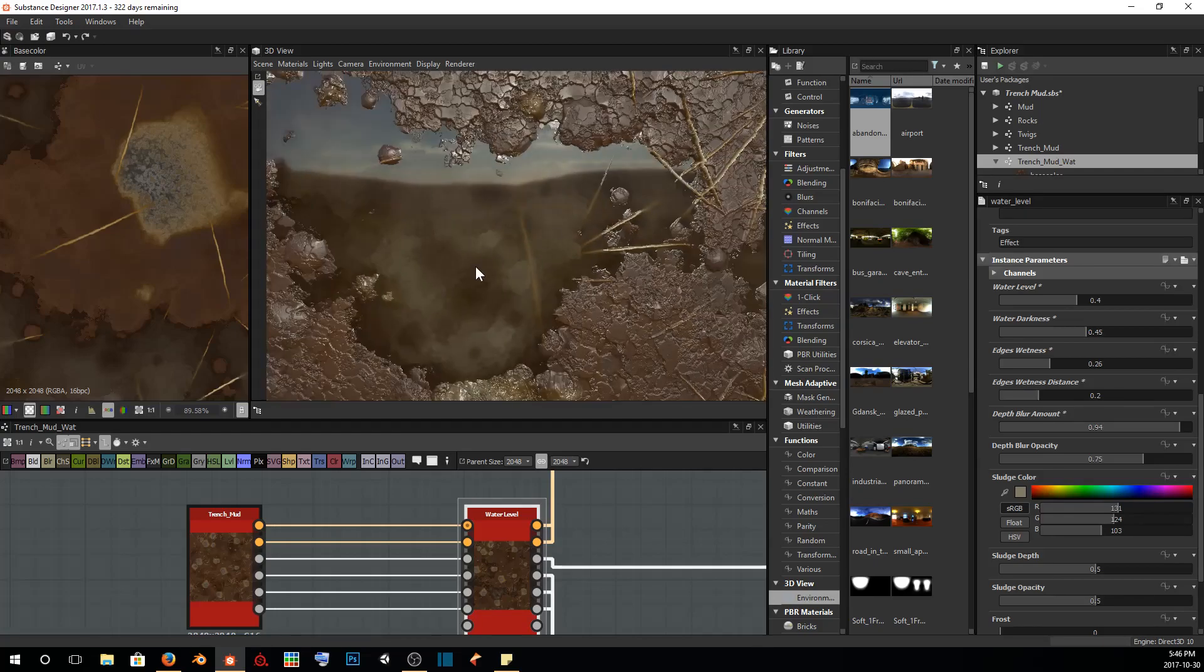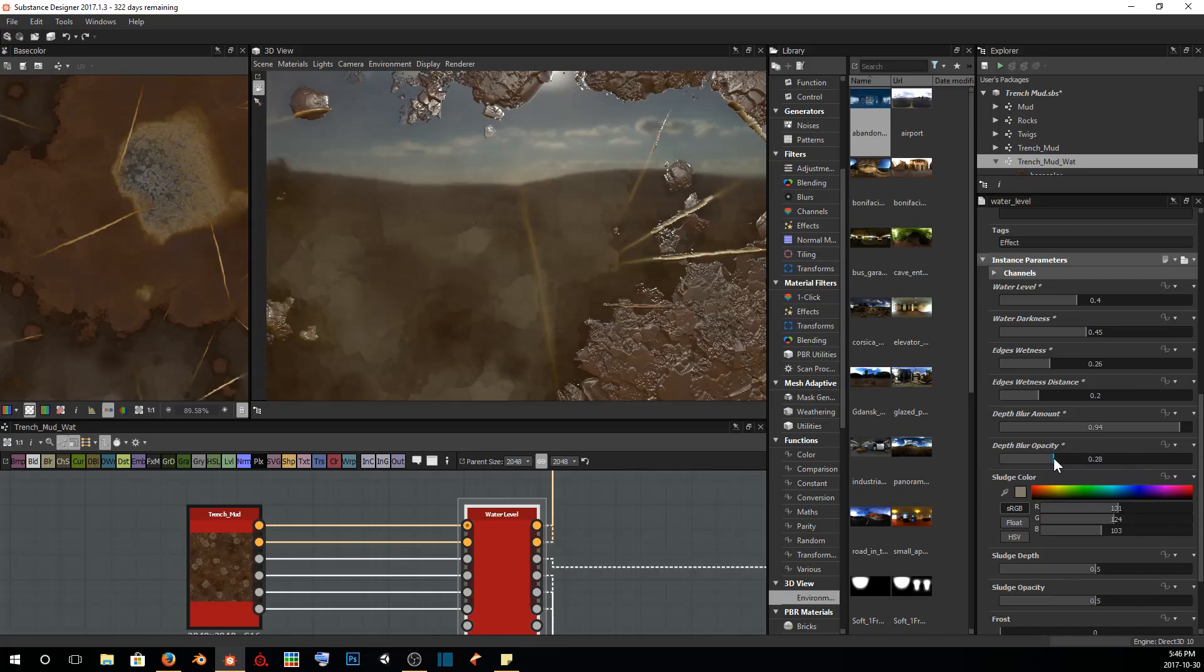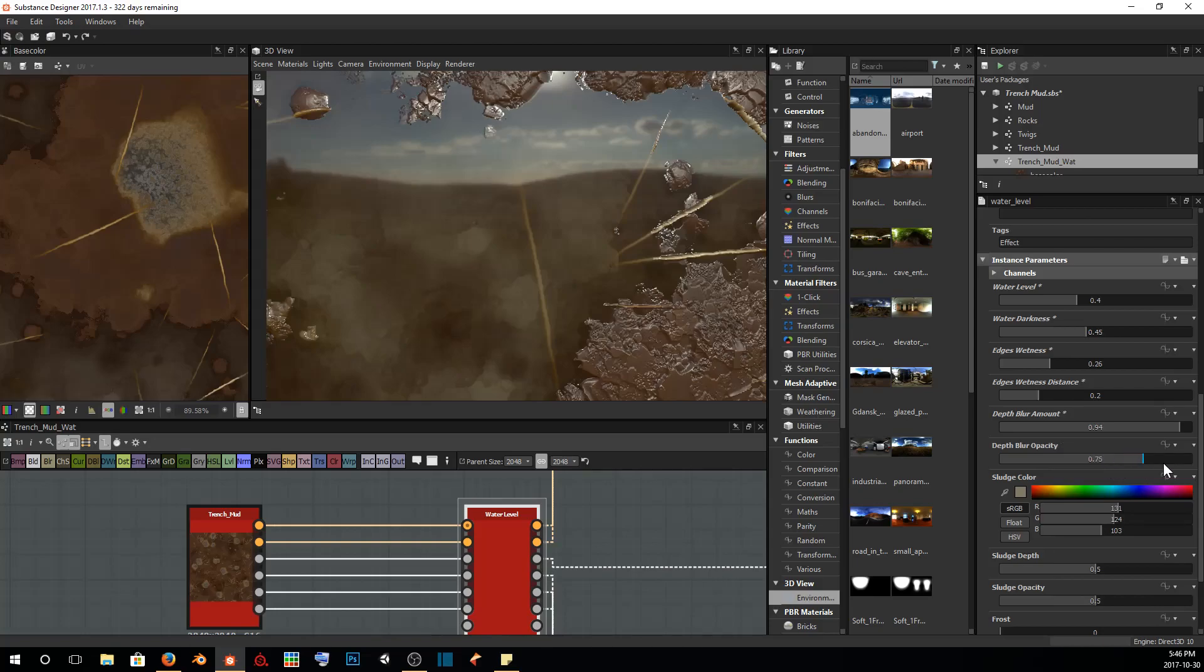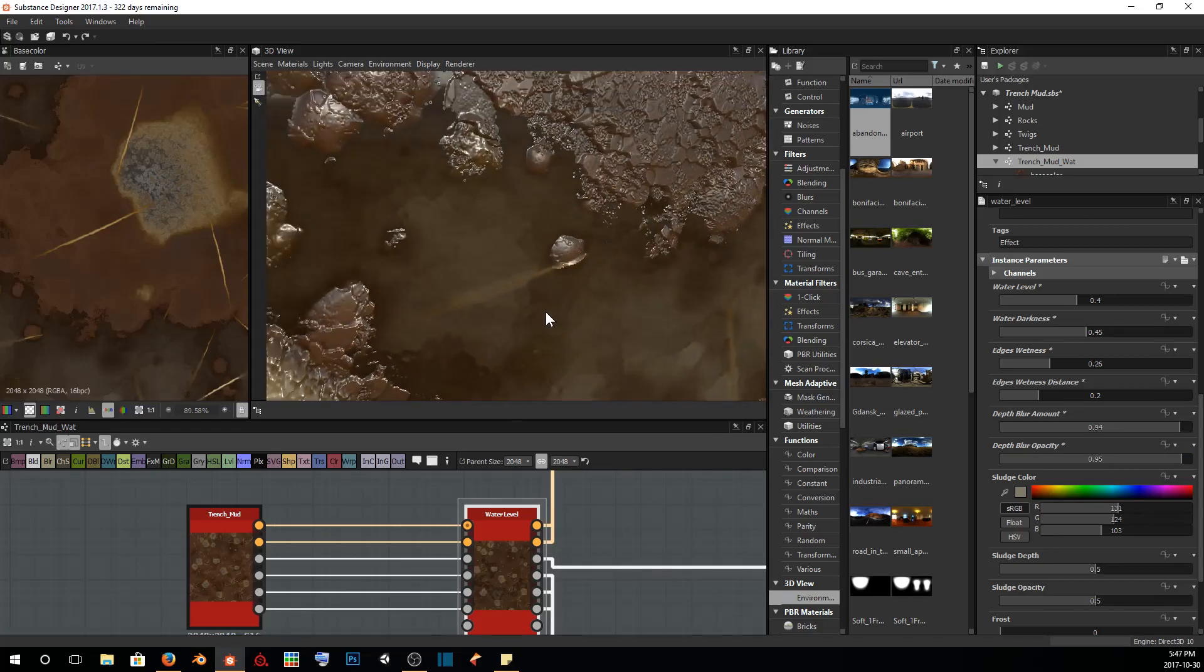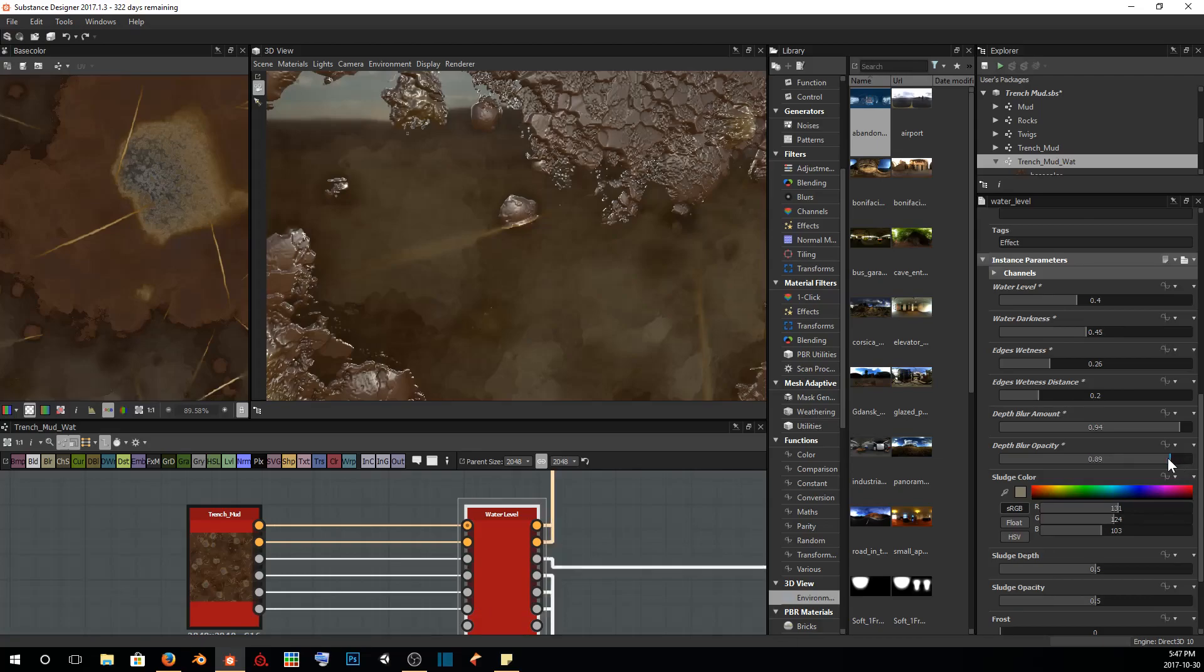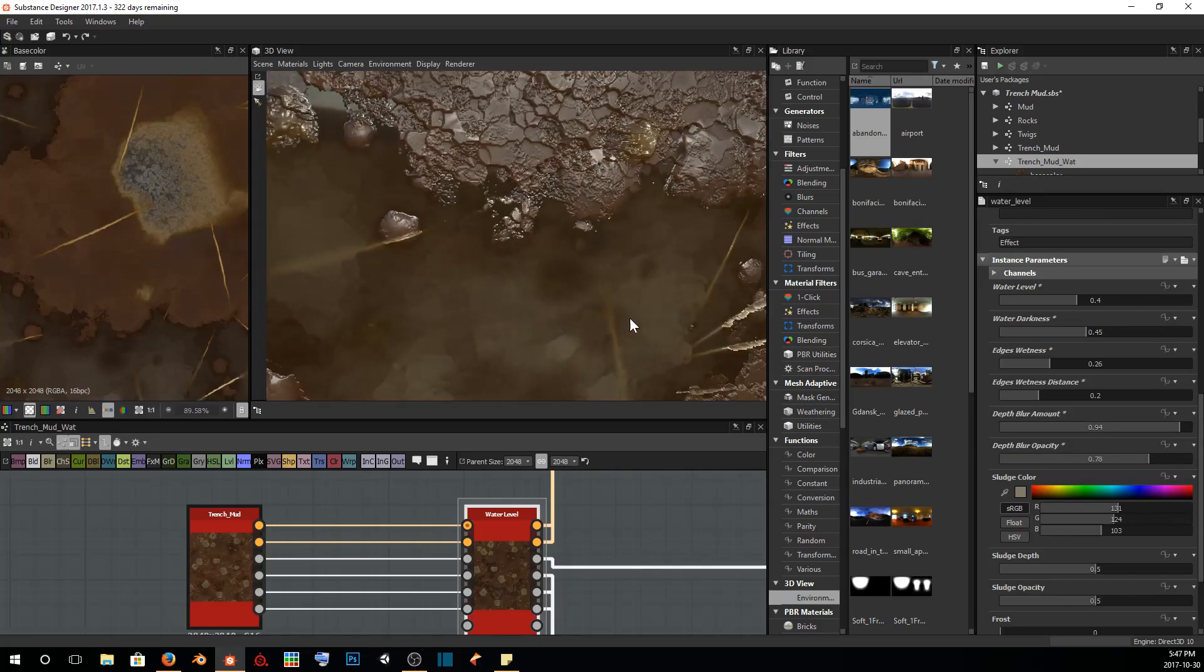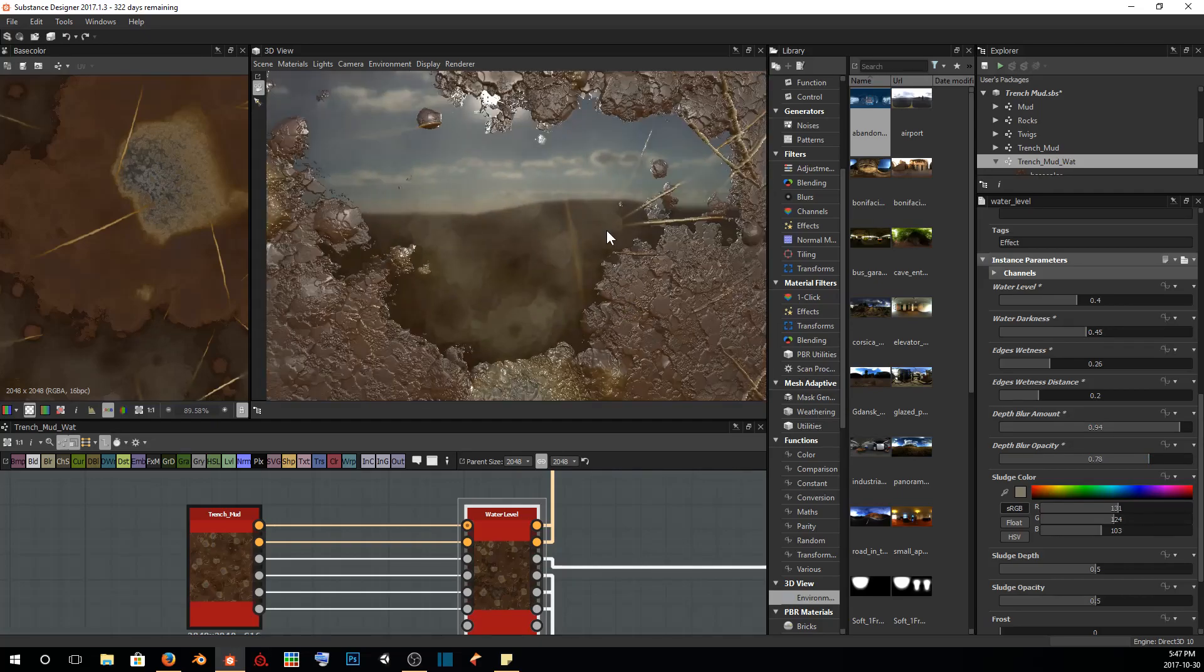That's looking pretty good. With the depth blur opacity, if we just bring this down it's just going to be almost the same as the amount. However, it's just going to be the opacity of the really high amount that we put. If we put this up really high as well, it's just going to further blur things under the surface. I don't want it to be that blurry, so I'm going to bring that down just a little bit. That looks good.